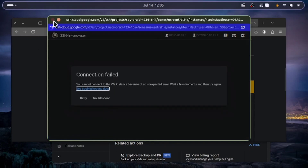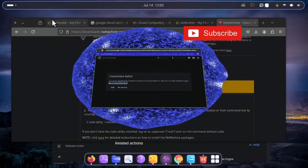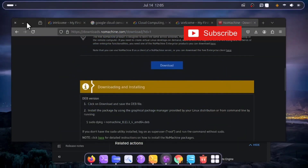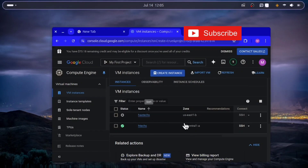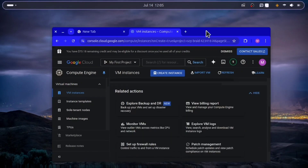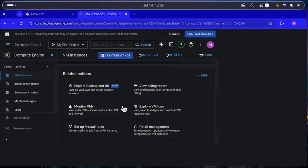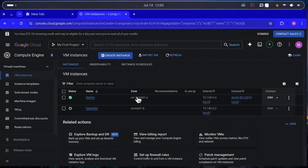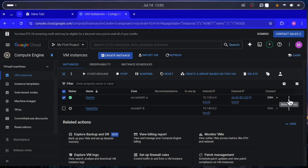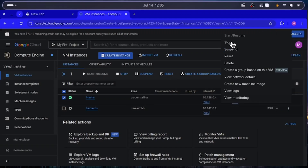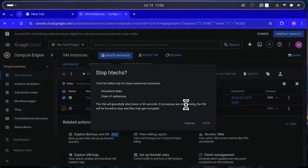The system has gone into reboot mode. Close the SSH terminal window. Make sure the machine is fully off by going to VM instances, clicking More Actions, clicking Stop, and confirming Stop again.